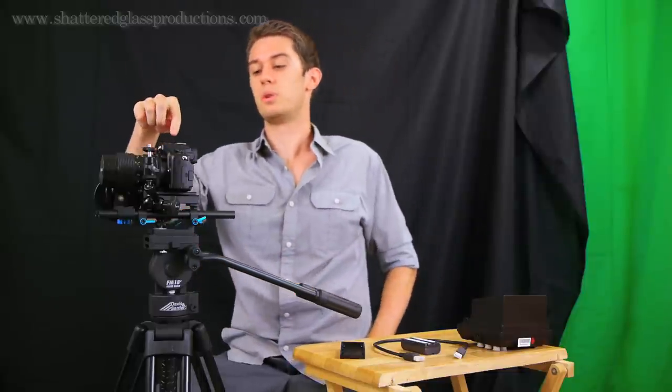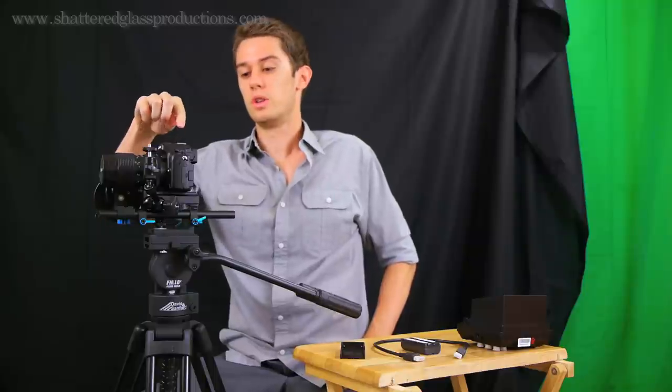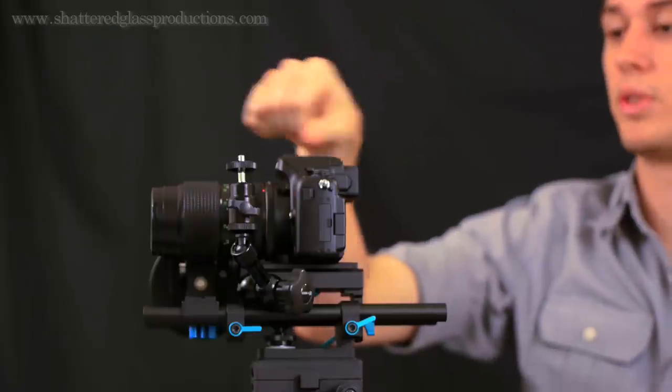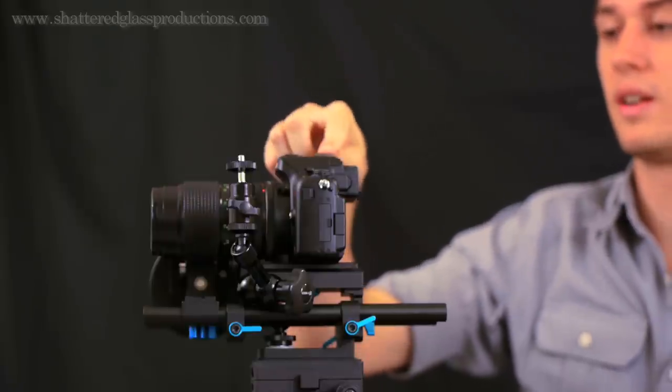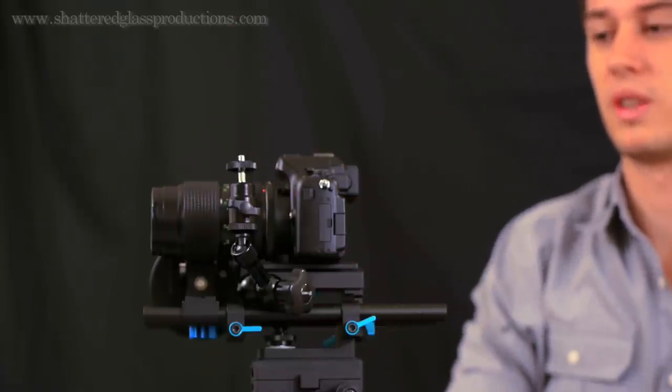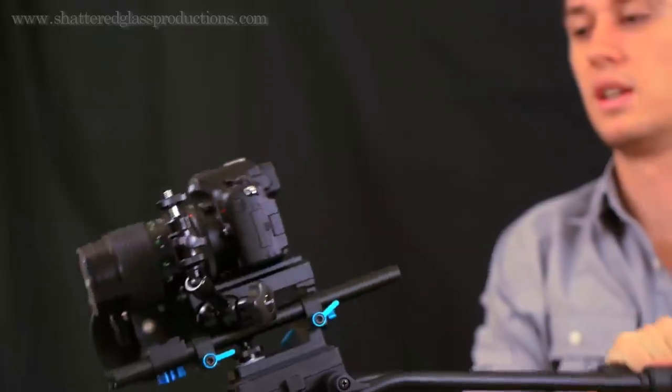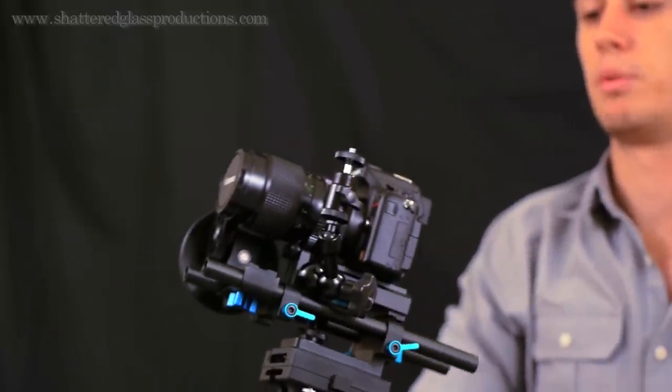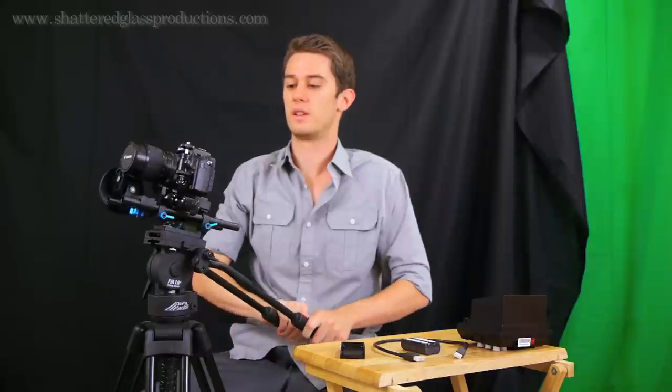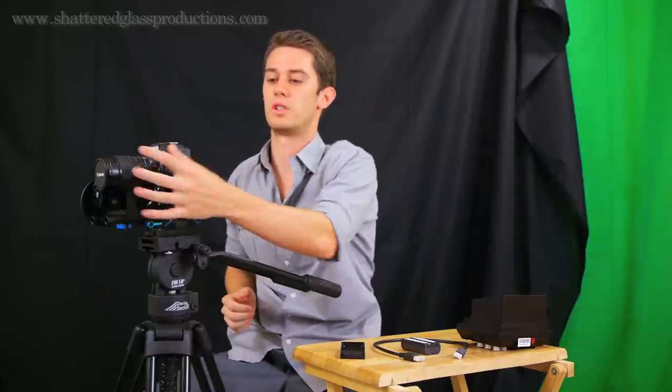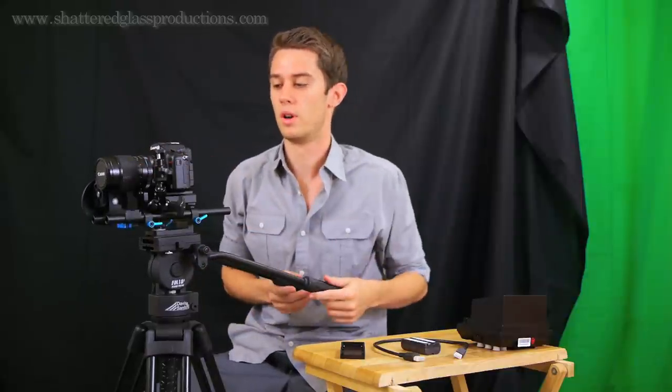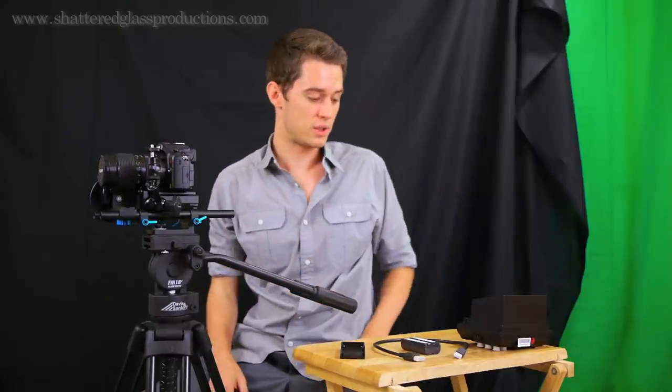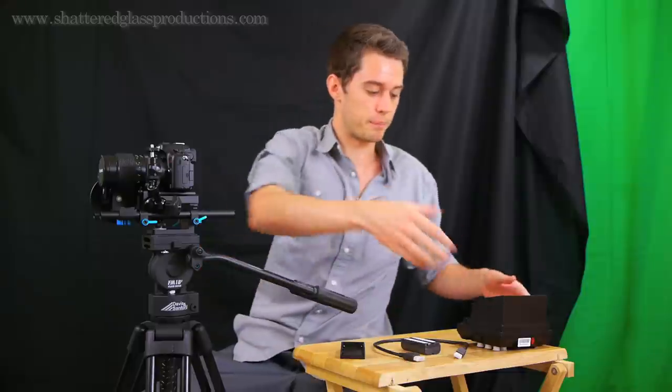Some people will use the hot shoe on top of the camera and put their monitors in there, but I really don't like to put that much pressure on the camera itself, especially if I'm going to be tilting up or down. It really makes me feel better to have a totally separate arm to hold the monitor weight itself. So let's put this thing together so you can see what it looks like.